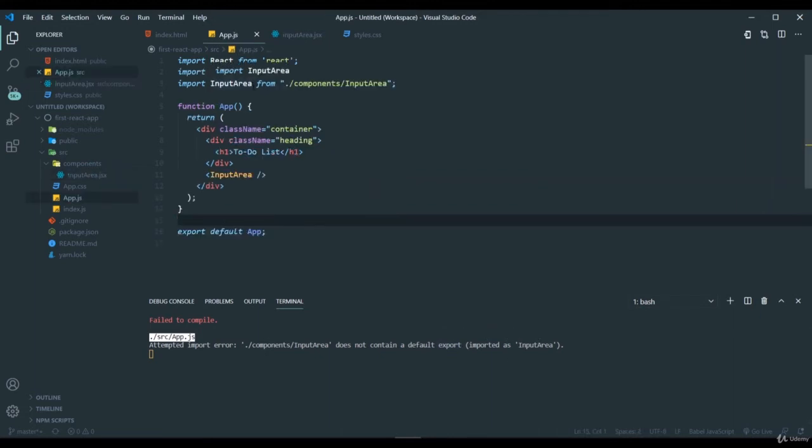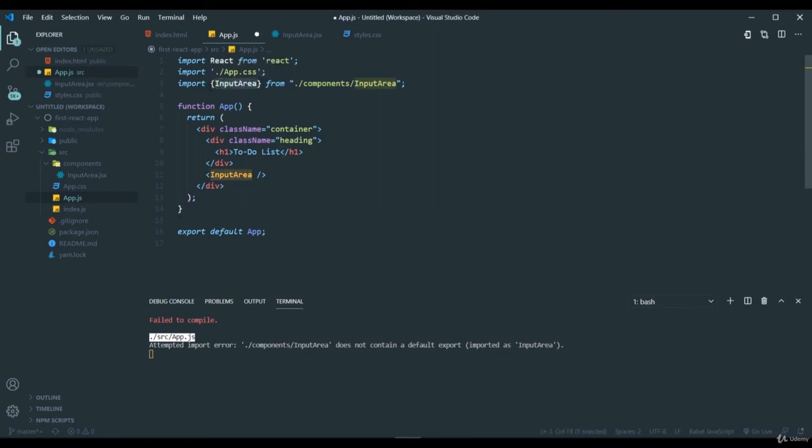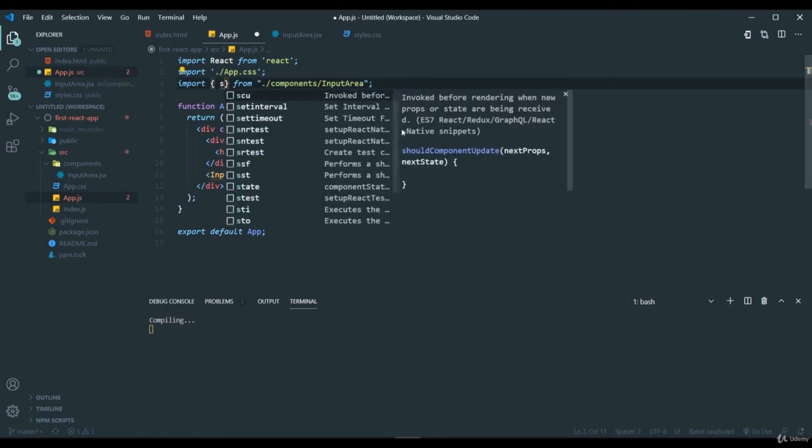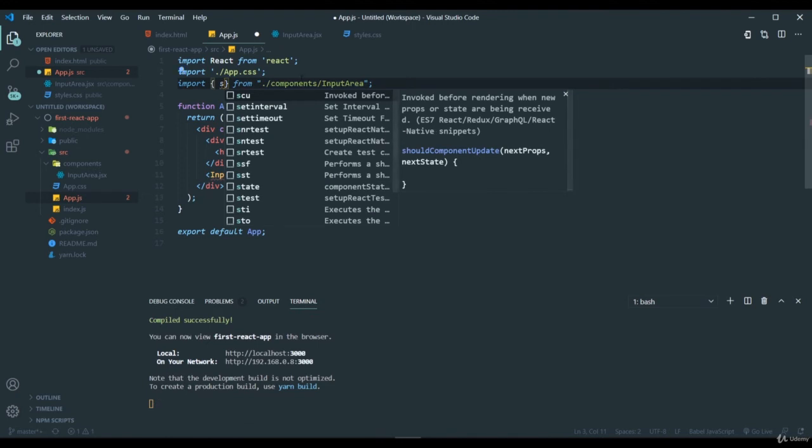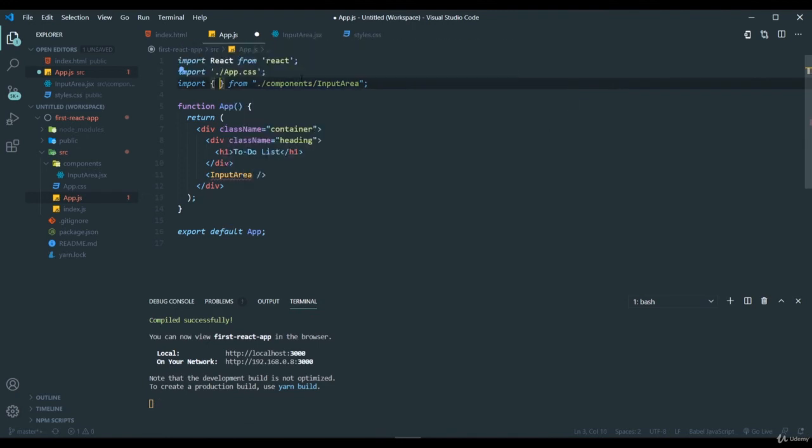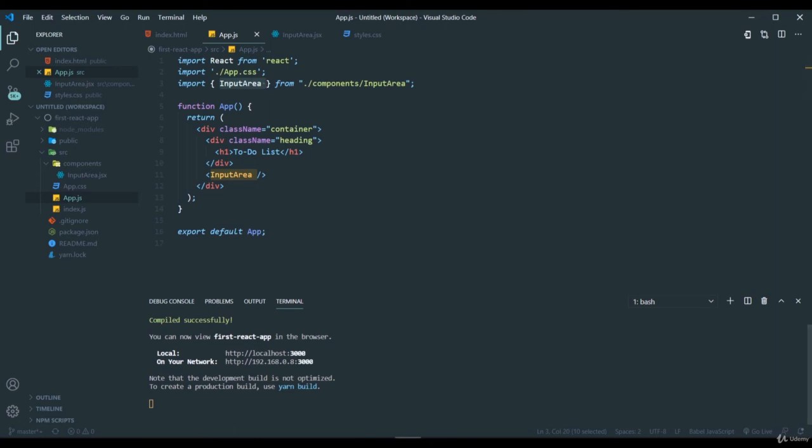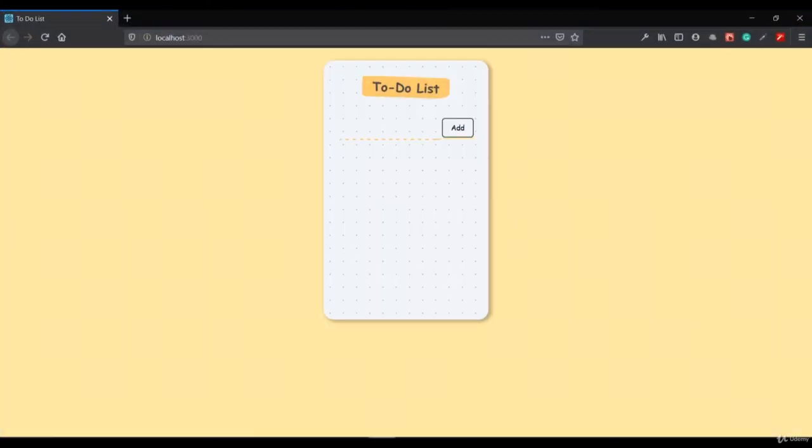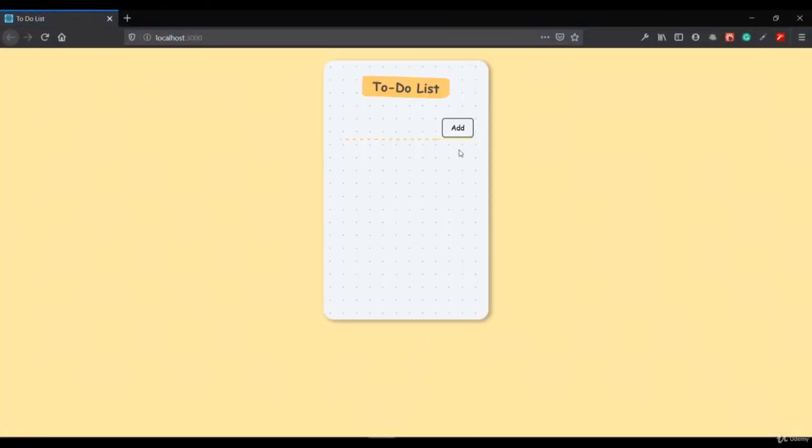Here also we need to enclose this inside a curly brace. Once I do like this and save, you can see it has been compiled successfully. If I go to the browser, I still got the same things, right?